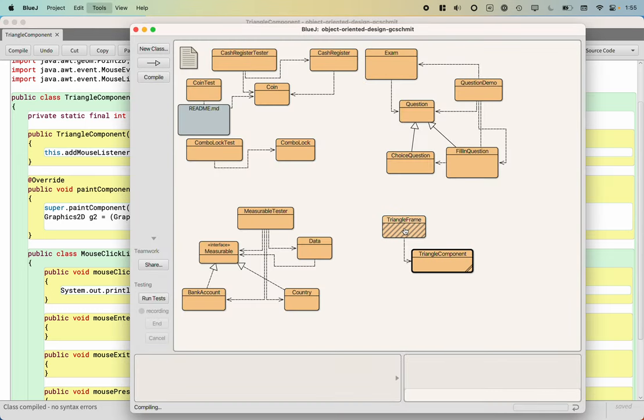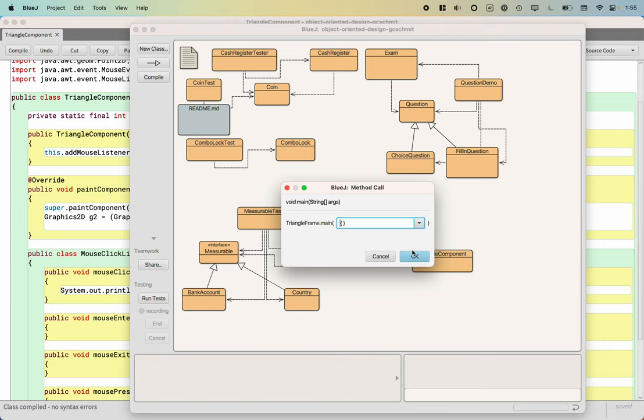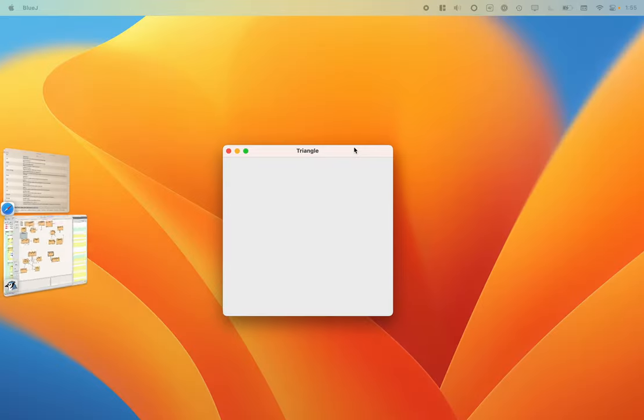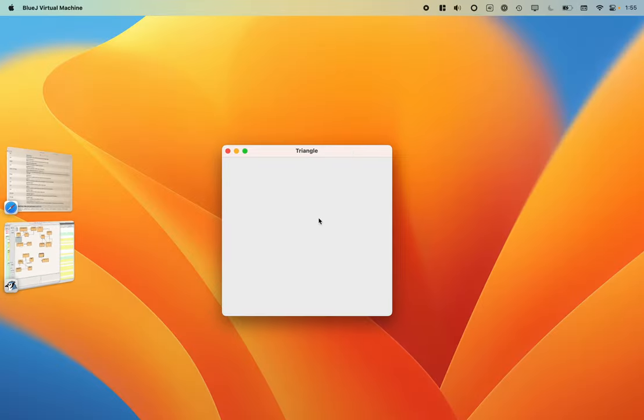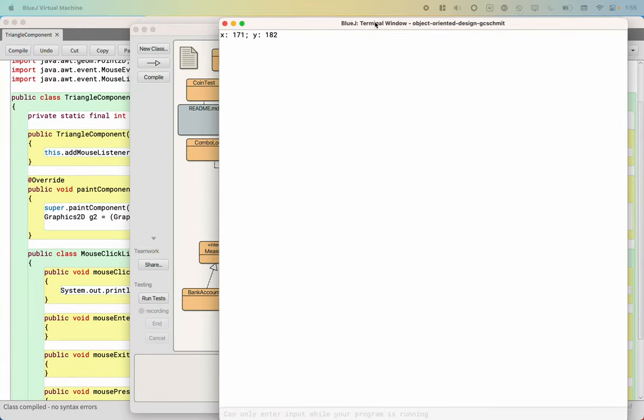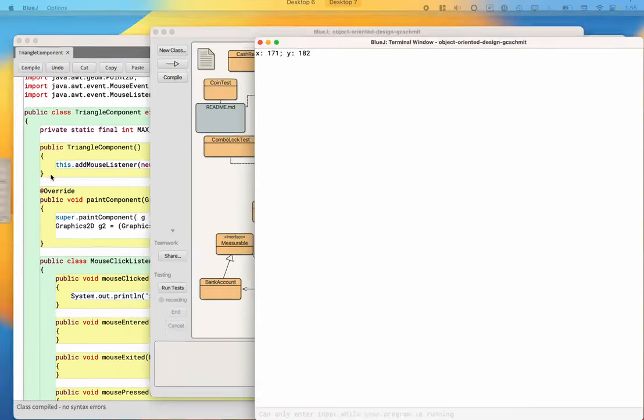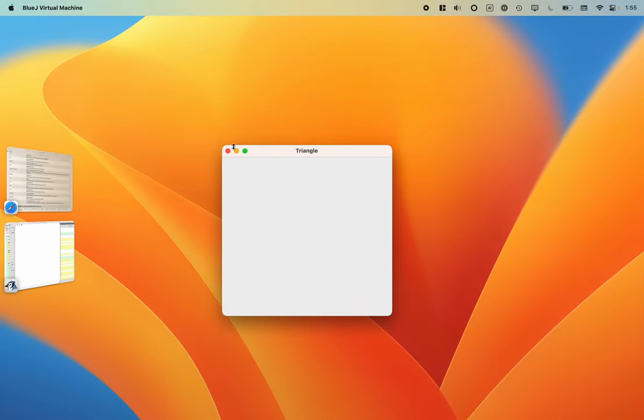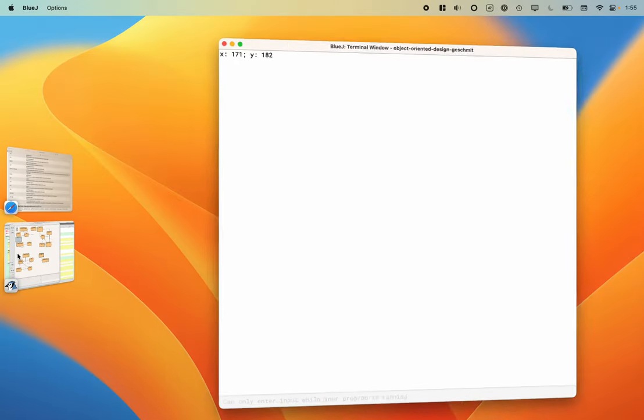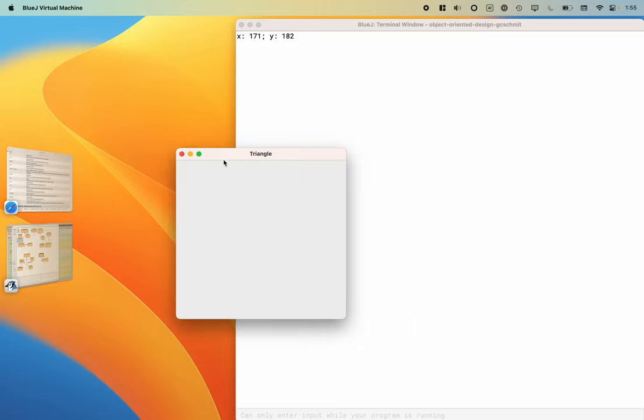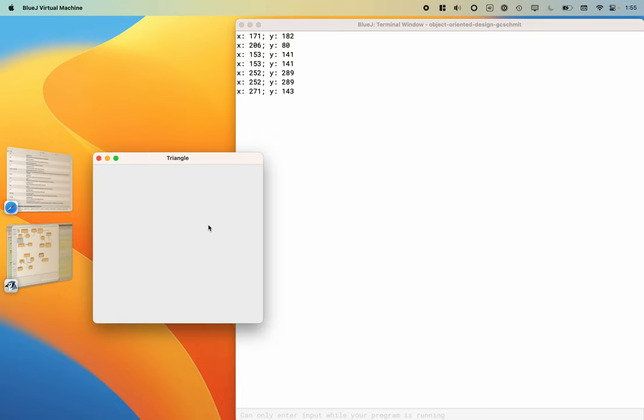Now if I run triangle frame, there's the window popping up, which is good. I can also display the terminal. We can see that where I click, I see those things printed to the screen. So my listener is working and operational.